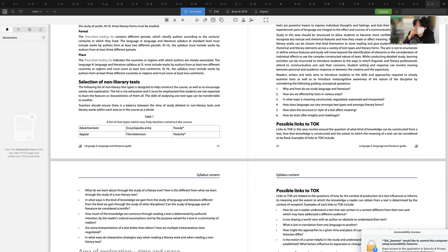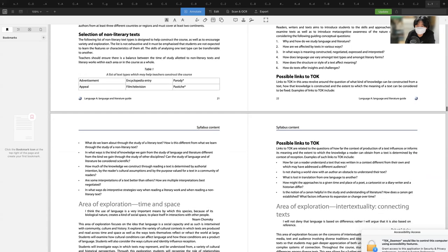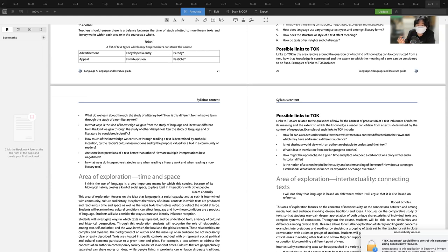For IB paper one and two, literary analysis is central — including diction, tone, perspective, character, onomatopoeia, simile, and metaphor. These terms are conceptually relevant. There are also possible links to Theory of Knowledge: How do we learn through the study of a literary text? How is this different from studying a non-literary text? How can the study of language and literature be considered scientific? How much of the knowledge we construct through reading a text is determined by authorial intention?